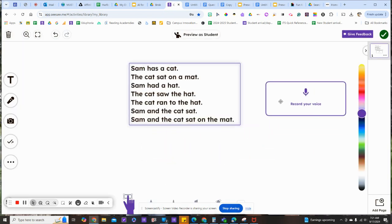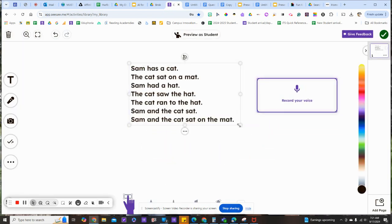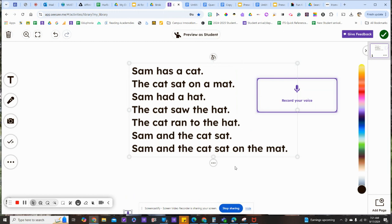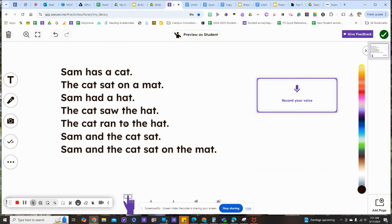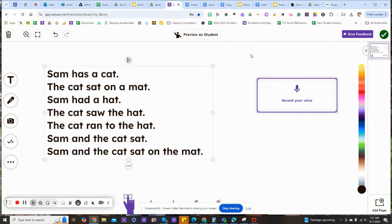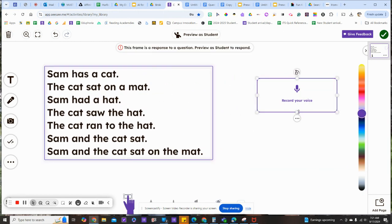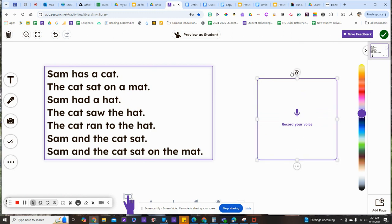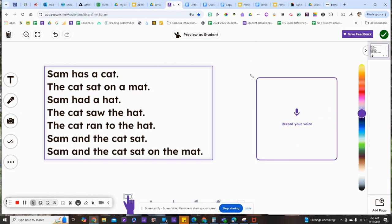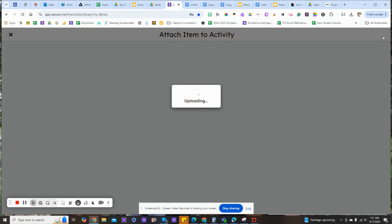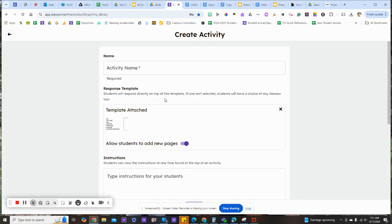I can move this around and enlarge the passage if I need to, and even add a picture if I like. Students will click into the box with the microphone to record their reading. Go ahead and give it a green check.